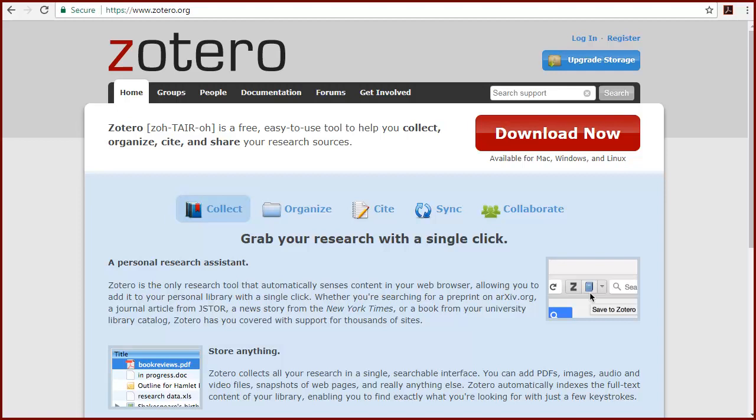In this video, I'll be using the Chrome browser. Depending on your browser and personal settings, some steps might appear slightly different, but the overall process will be basically the same.